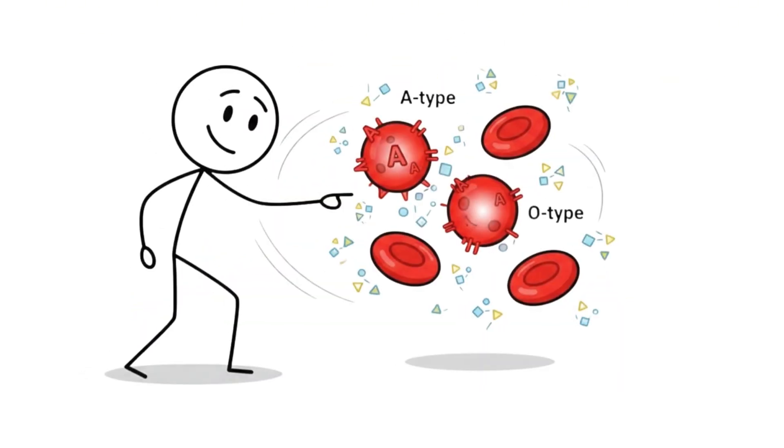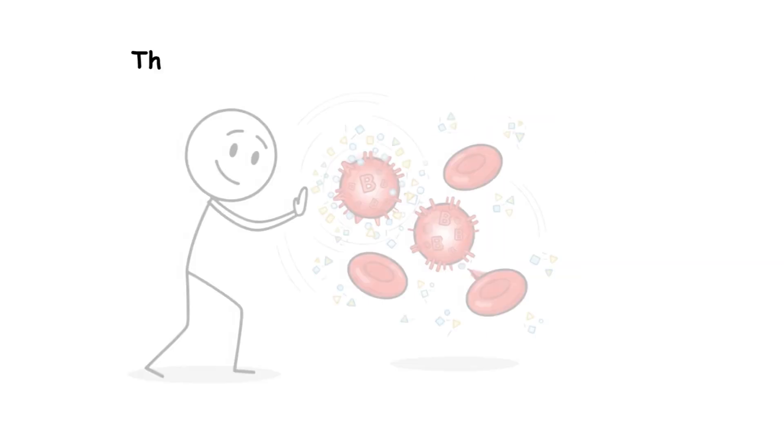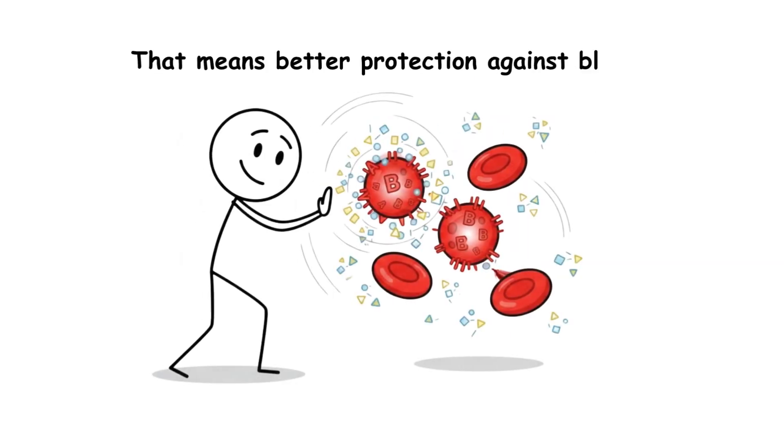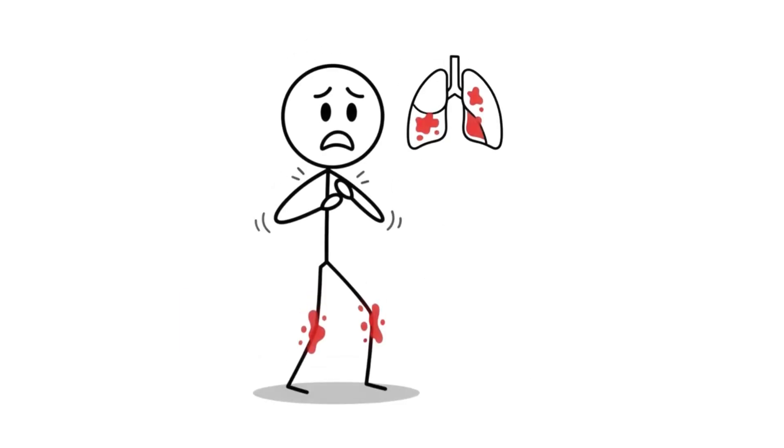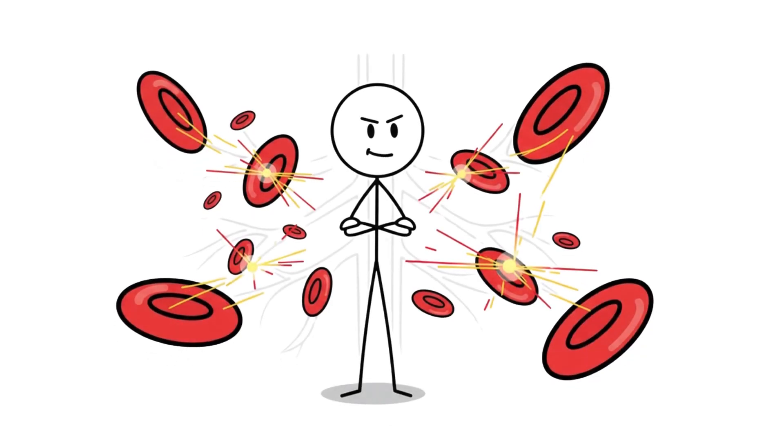Like type A, you've got higher clotting factors than type O. That means better protection against bleeding, but also a two to three times higher risk of dangerous blood clots. Deep vein thrombosis, pulmonary embolism. Your blood doesn't mess around.